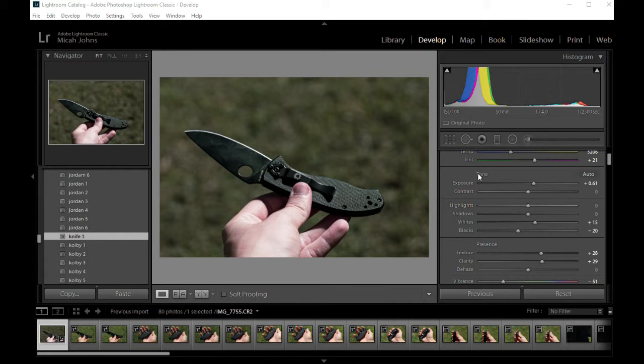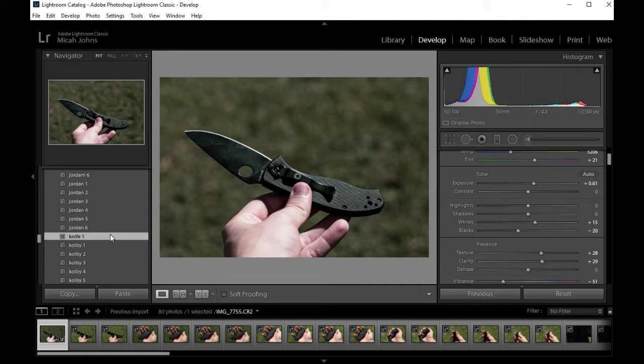I have a preset that I like and I've tweaked it how I want. All these photos are generally of the same type, so I want to apply this to all of them.